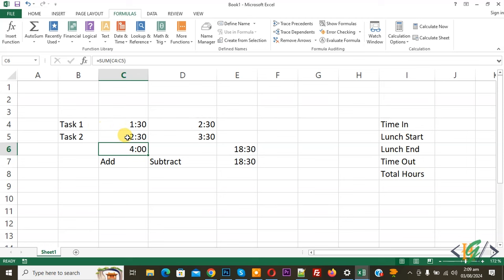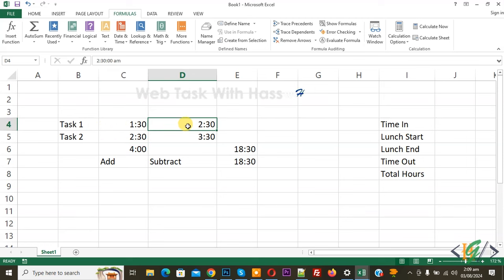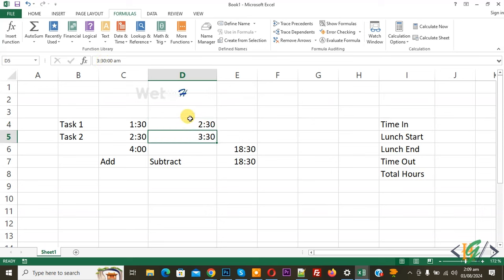Now we are going to subtract time. Click on it. Now you see 2:30am, also you see 3:30am, so we are going to subtract it. Now select cell on top, you see formula bar.